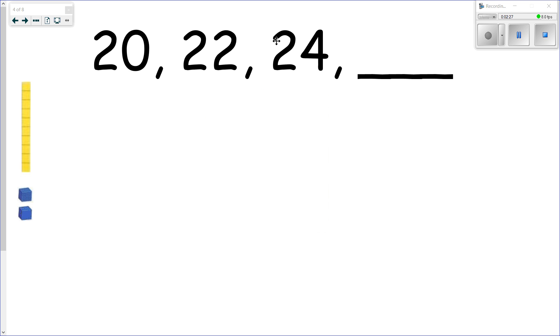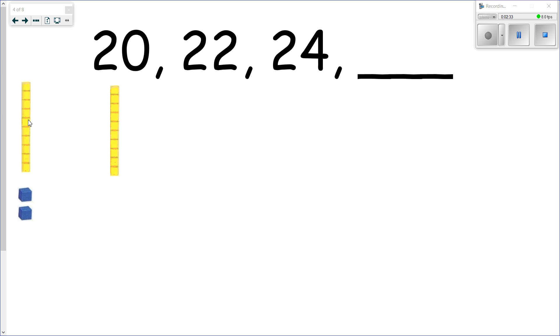But it still applies with larger numbers as well. So let's take a look at how the blocks look for this sequence. So we'll use our tens here to make the number 20.